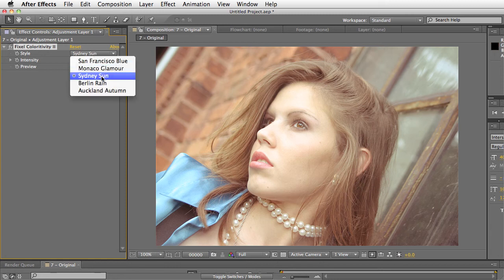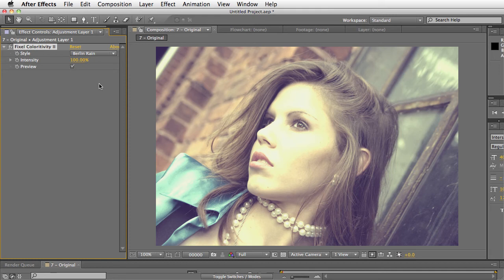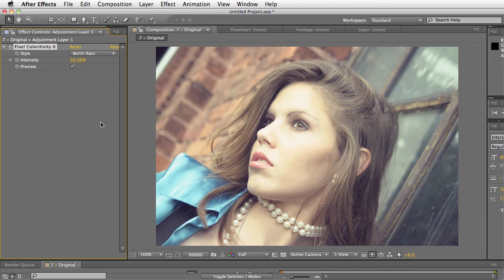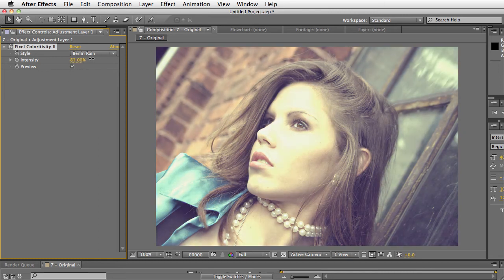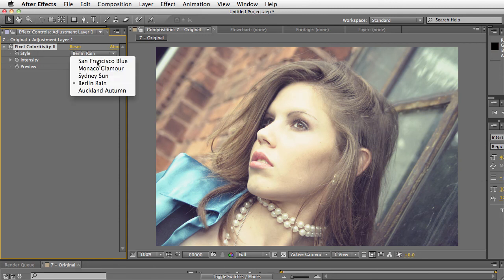And then we have Berlin Rain, which is sort of more like rainy day colors, almost like an urban winter look. As you can see here, we've got a little bit of clipping going on, so we would just bring the intensity down again. And then you can just sort of ride it up and down until you need it. So that looks like a really nice balance there for the Berlin Rain.